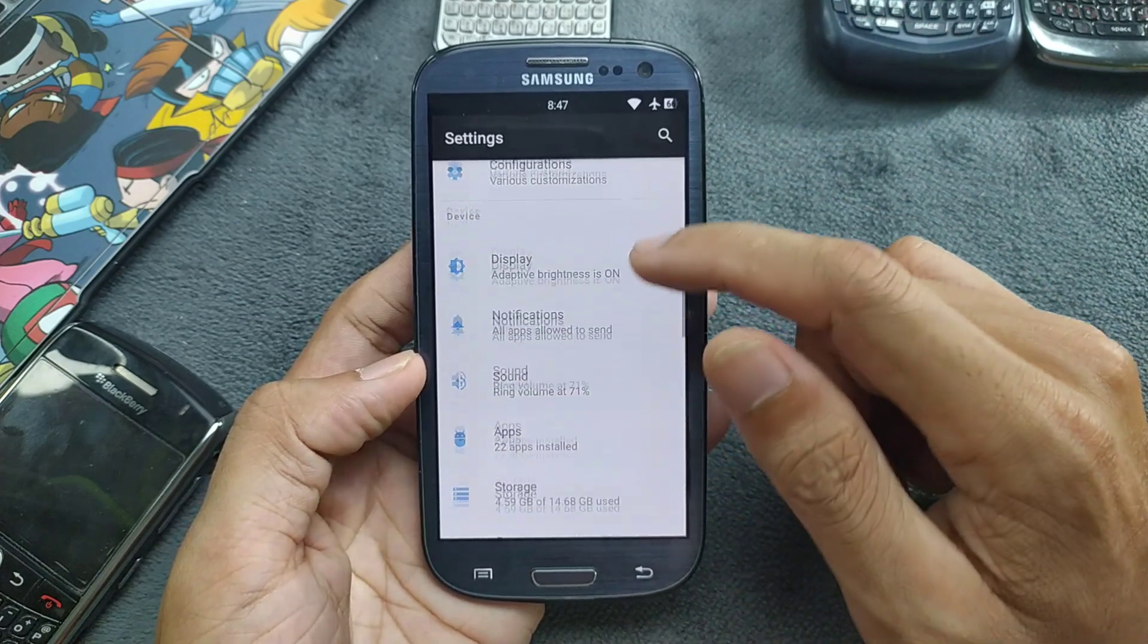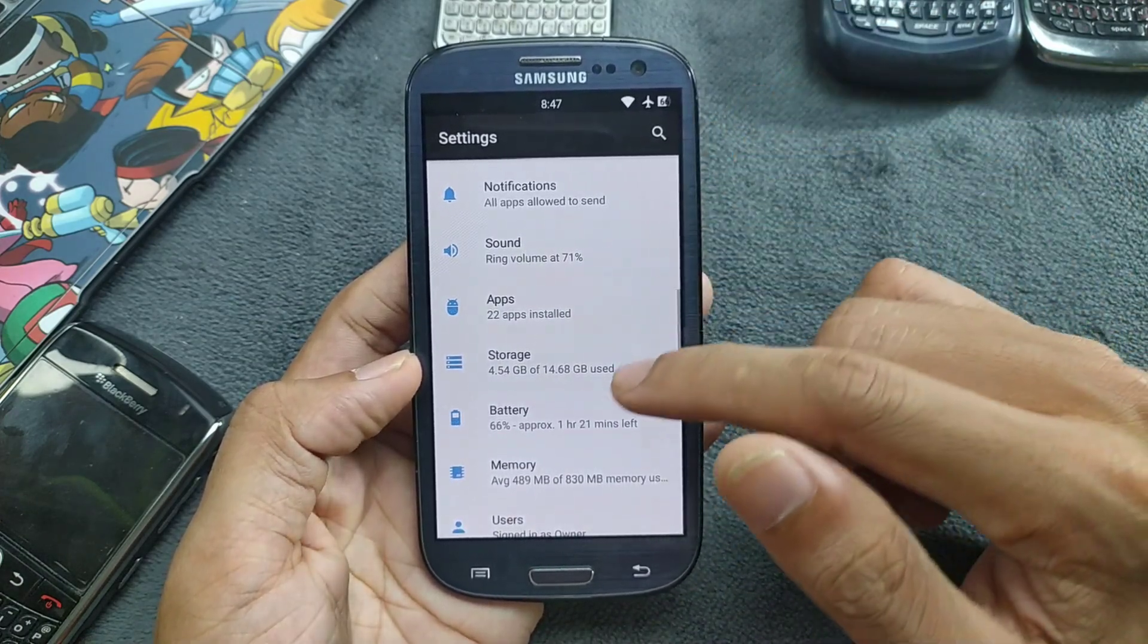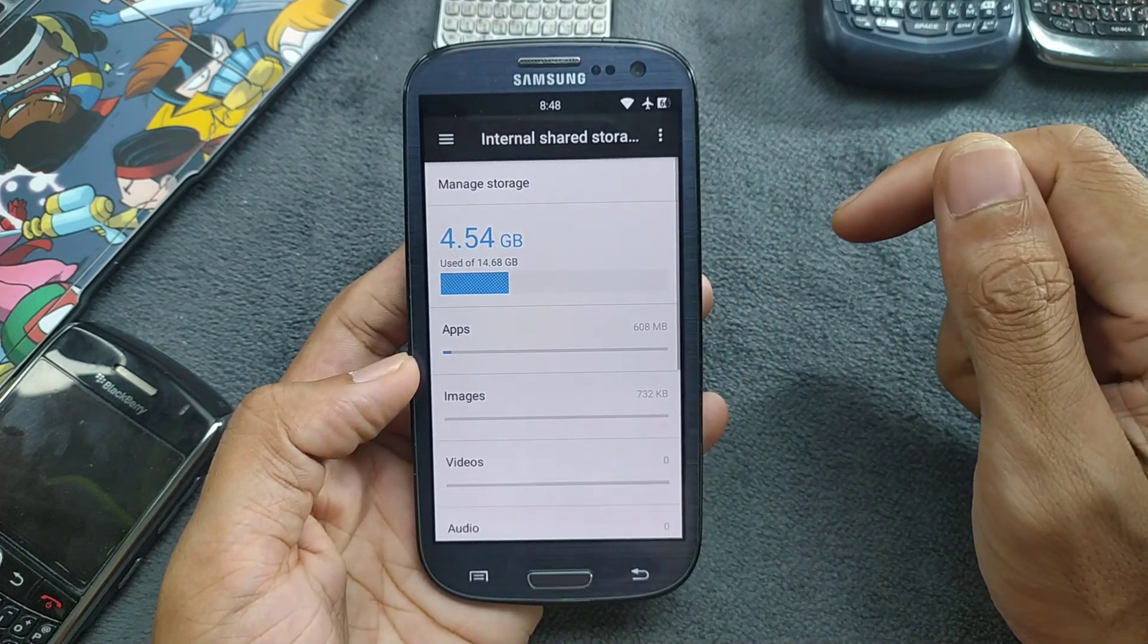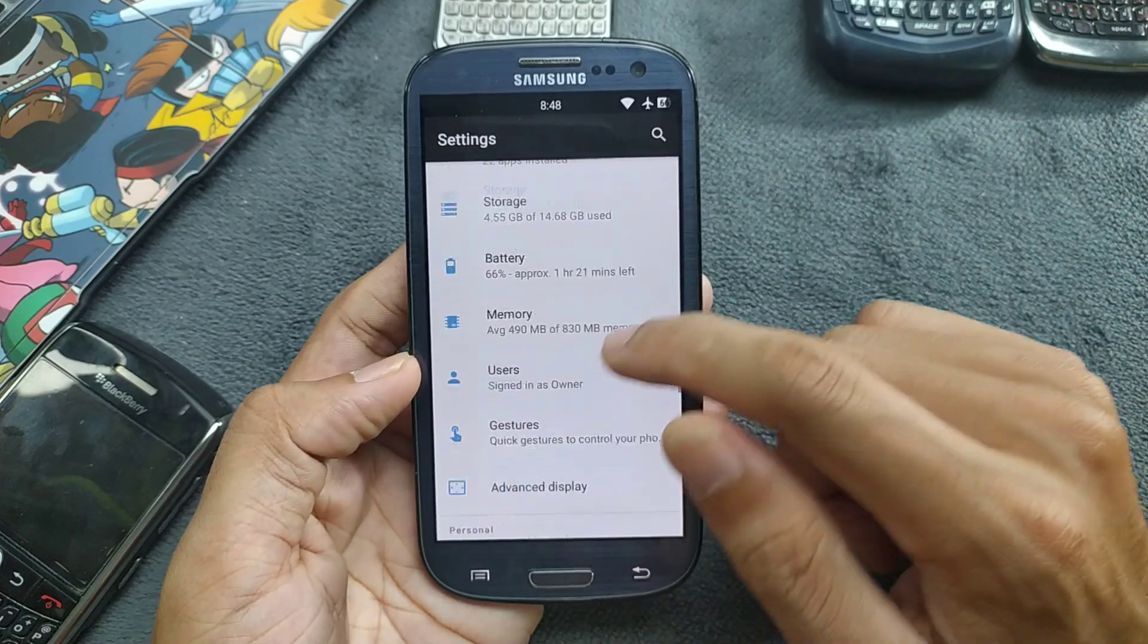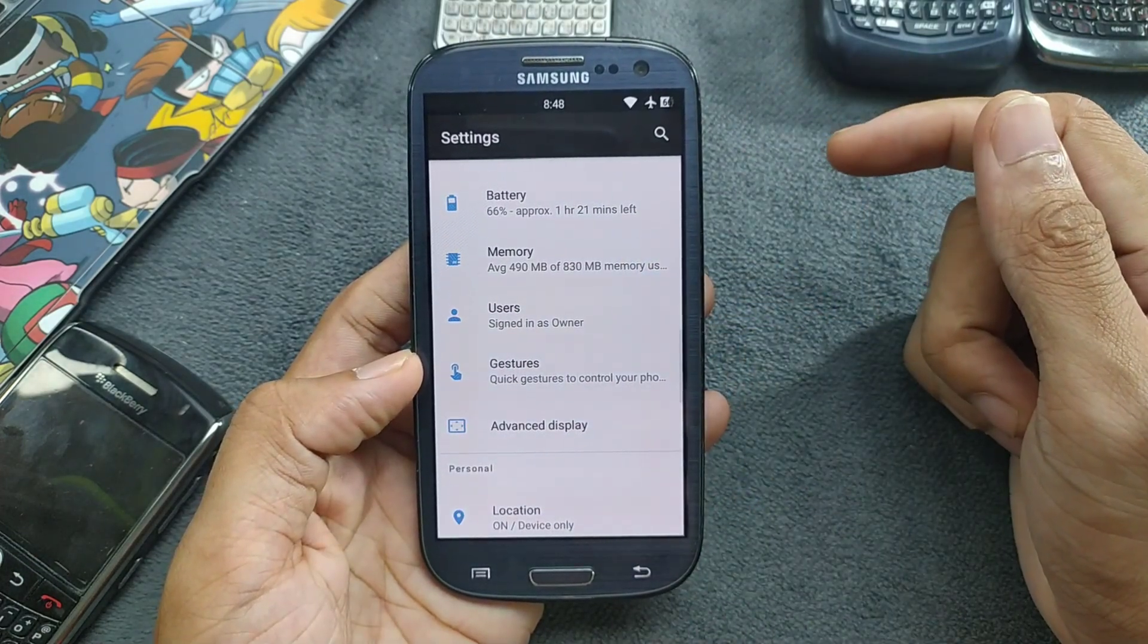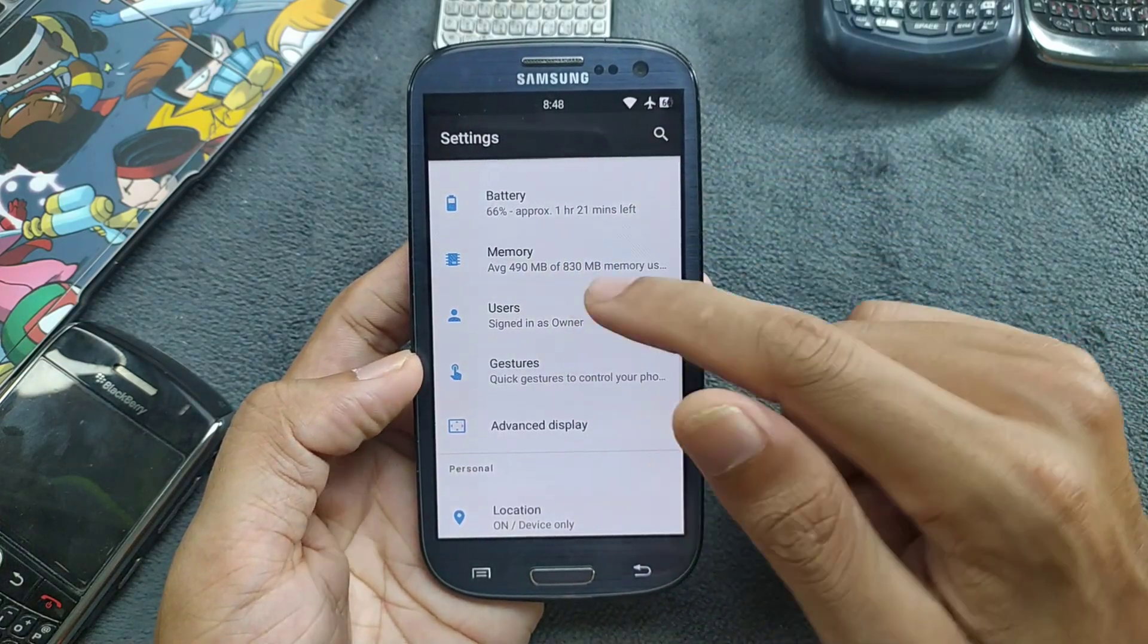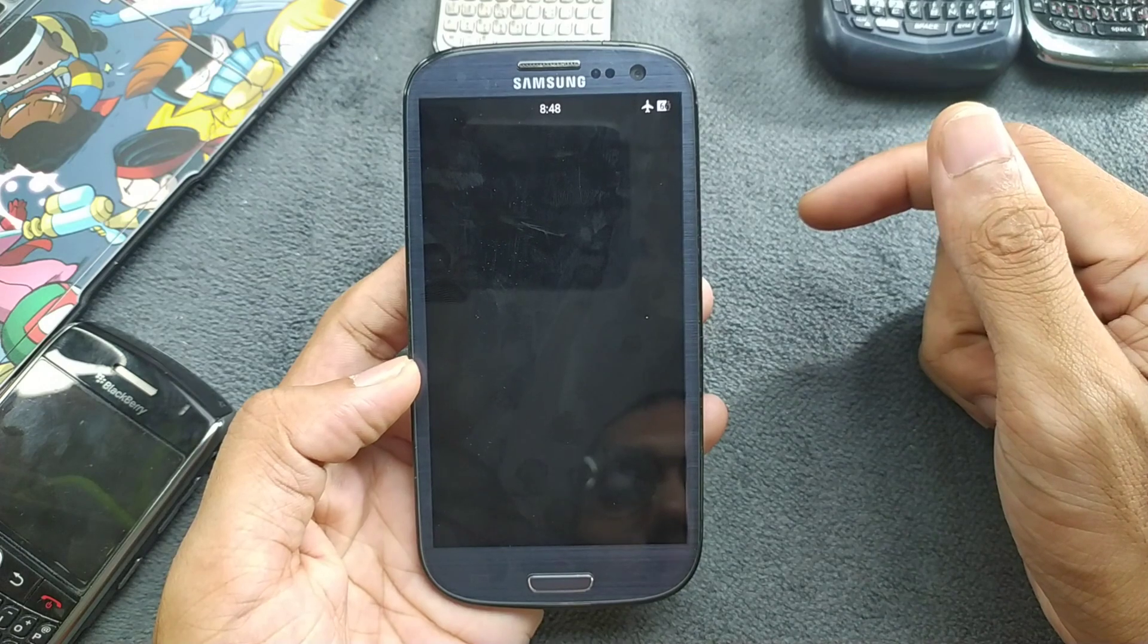Going with other things, notification sounds and other things are working just fine. If you go to the storage, it took like 5 GB of storage. Also the memory, you can see how much RAM available on this device. If I go to the memory section, as you can see it's a little bit laggy.